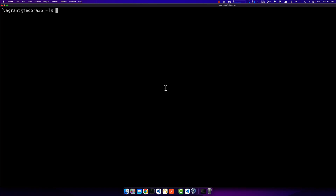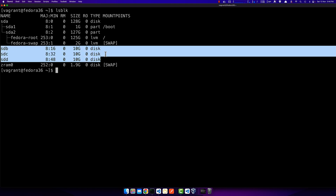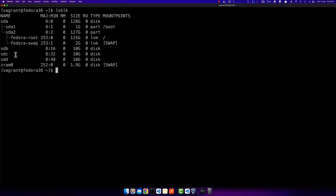Hi guys, this is a demonstration of how to use a new disk: how to partition it, how to install a file system on it, how to mount it manually, and how to mount it automatically. Let's begin. When I start with lsblk, it shows me that I have three new disks: sdb, sdc, and sdd. All of them are disks with no partitions created on them.